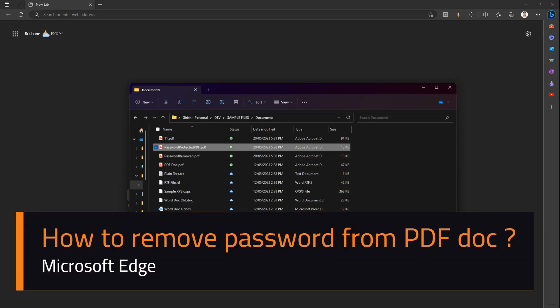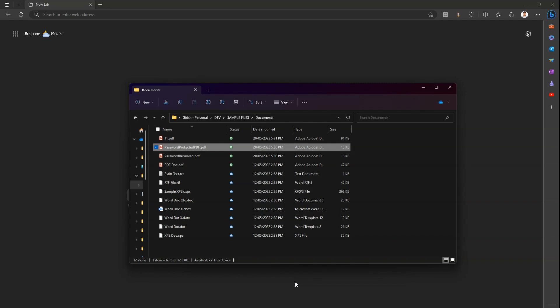In this video I'm going to show you some simple tricks to remove a password from a PDF document. Now what is the scenario? Take for example if you receive a bank statement or credit card statement, or any document which has a password embedded in it. If it's a PDF document, let's assume in this scenario it's this document, which is password protected.